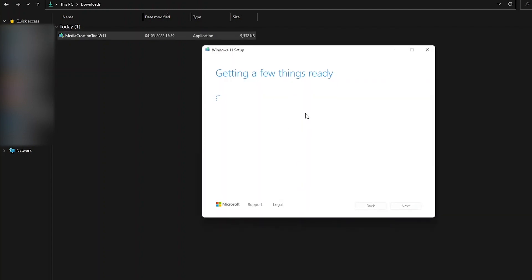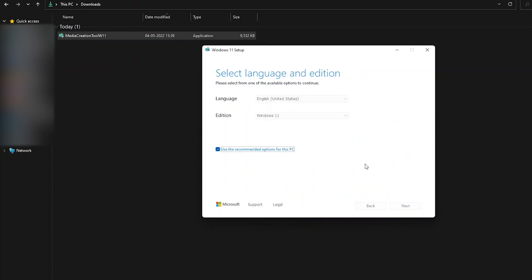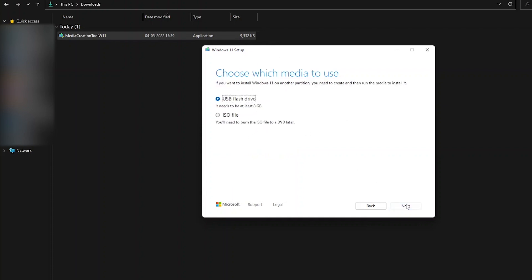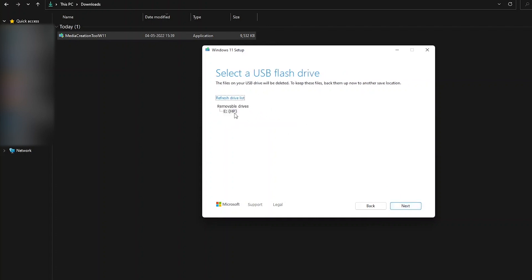Now it's getting a few things ready. We will be asked to accept the license, so click on Next. Accept the license and now it's going to ask for what kind of configuration we want — we will select the language, the edition, all of that stuff. Click on Next and then select the first option which is USB flash drive. Make sure that is selected and click on Next. I have a USB device here which is HP but I have already done this process on a SanDisk USB device.